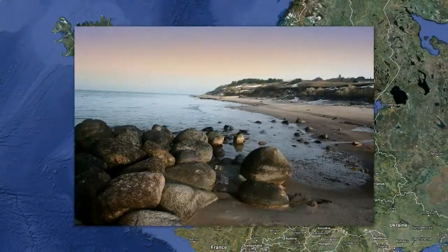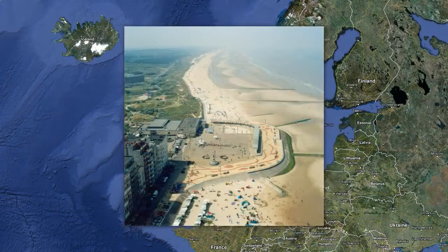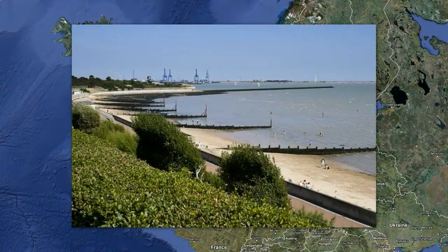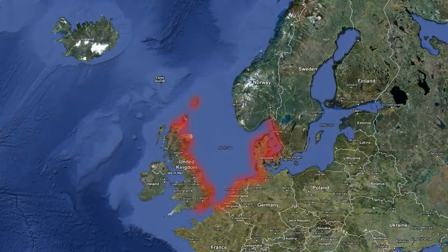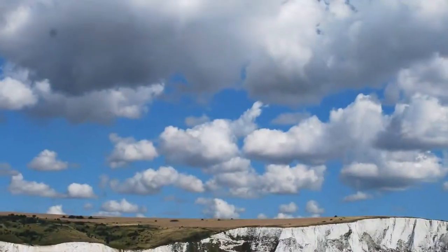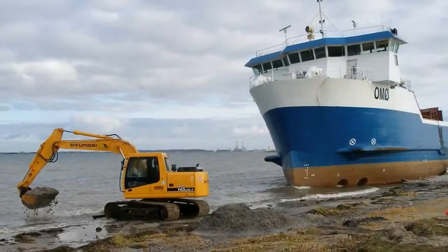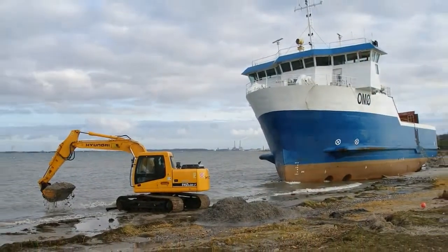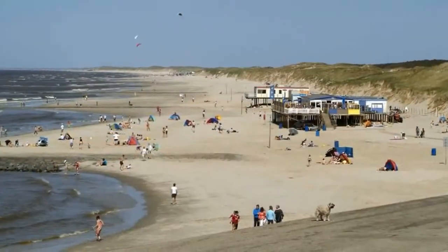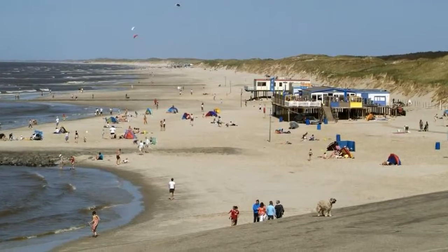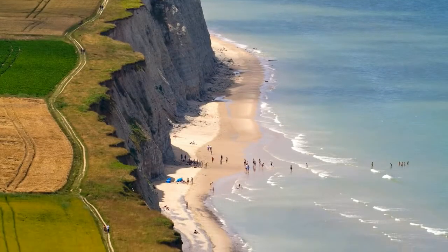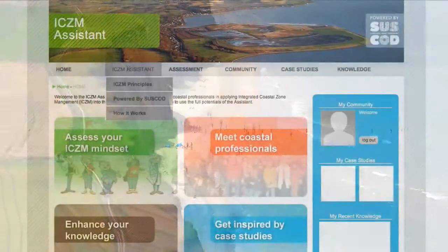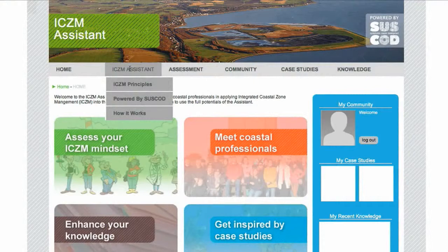Denmark, Sweden, Belgium, the UK and the Netherlands work together to share knowledge and inspire different parties who want to fully develop the unique potential of their coastal areas in an integrated and sustainable way. This assistant can help you do so as well.